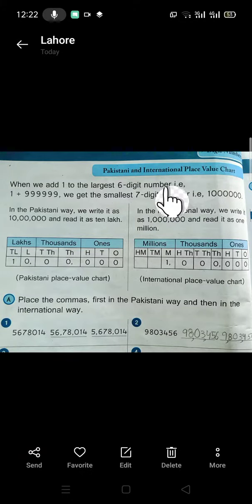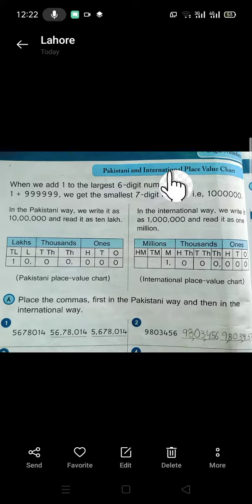Assalamualaikum class 4. This video is about the difference between Pakistani and international place value chart. This chart is given in your book on page number 26. You can learn it from your book.